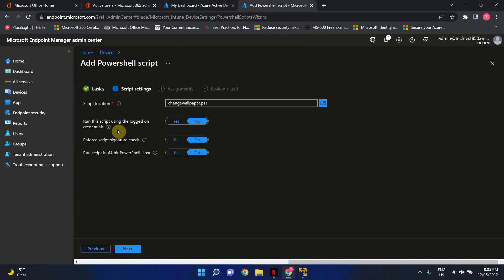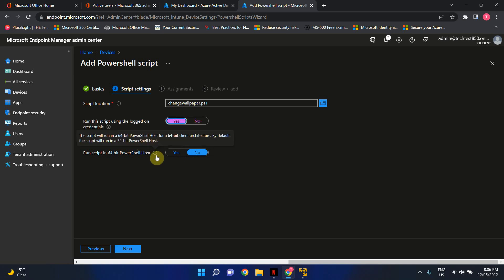Now depending on your script or depending on what you're trying to achieve, this is something that you have to decide. But for this particular example where I'm deploying or changing the wallpaper of a device, I'm just gonna run it as a logged on user because it's customized per user. So I'm just gonna go ahead and click yes. These two settings, 99% of the time you can just leave them as no, it's not very critical for your operation. So let's just go ahead and click next.